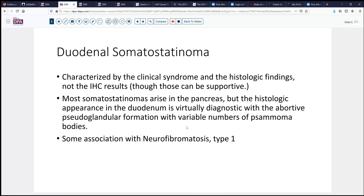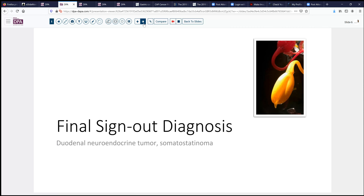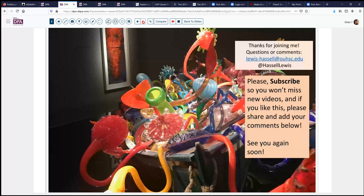Of note, this lesion is occasionally associated with neurofibromatosis type 1. So that's a quick pearl for today. Our final sign-out diagnosis is duodenal neuroendocrine tumor, well-differentiated somatostatinoma. We hope that's been helpful to you, and that the next time you encounter one of these you'll bring this to mind. Please comment, subscribe, share your thoughts, like the video, share it with your friends, and come back again next time. We'll look forward to sharing another unusually encountered GI case with you at some future point.